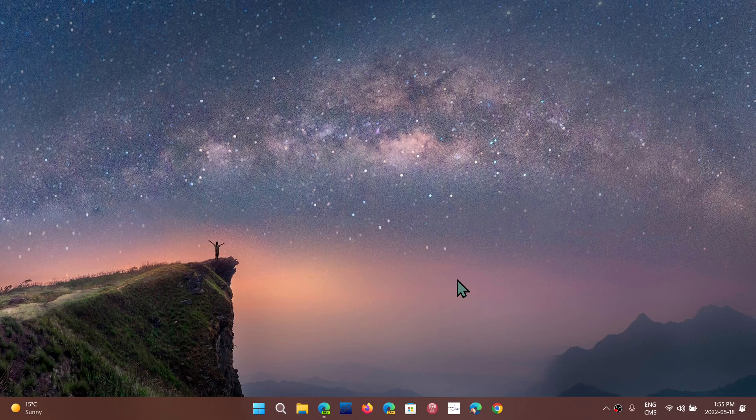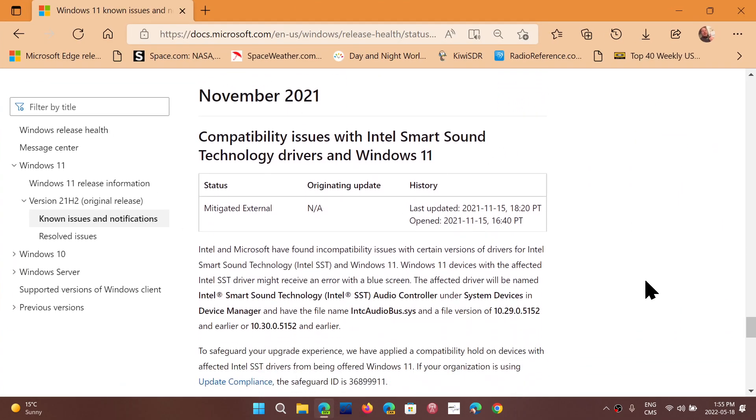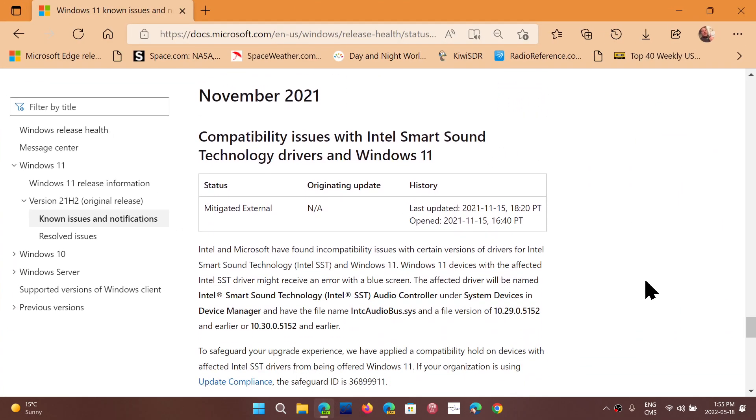What could be wrong, especially now that it's broad deployment? One of the biggest problems for deployment right now that we know of and Microsoft knows about is the compatibility issues with the Intel smart sound technology.